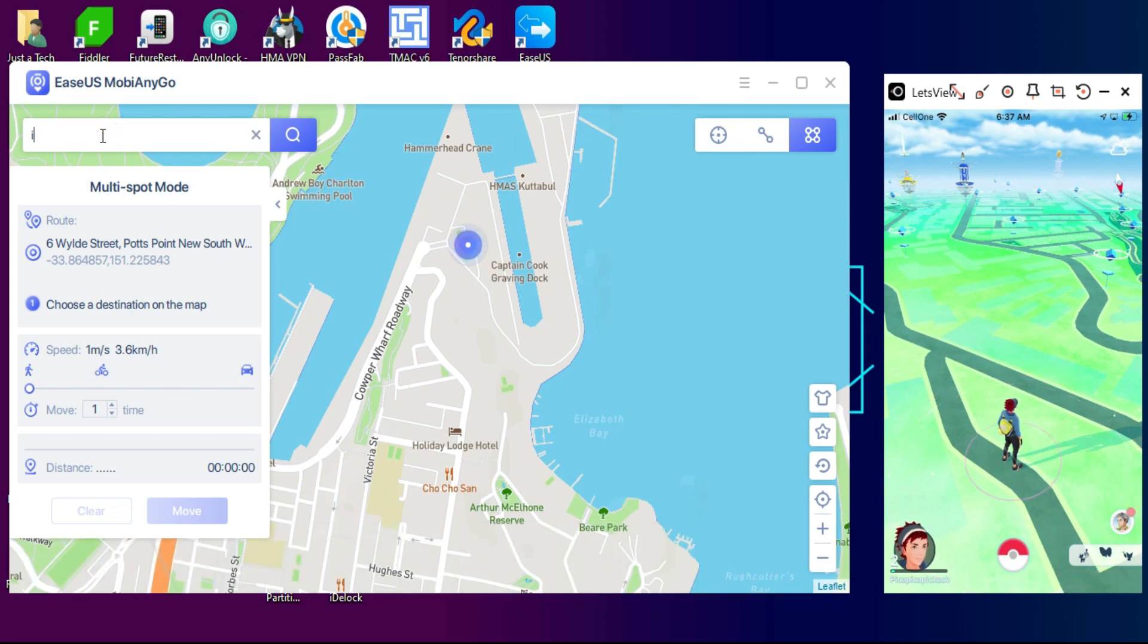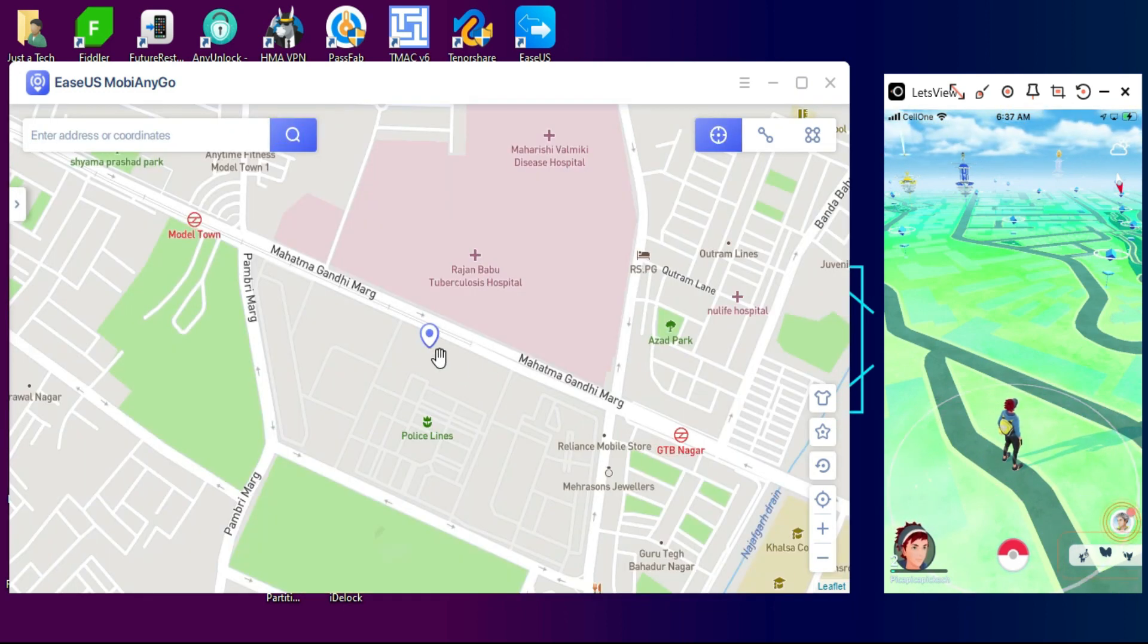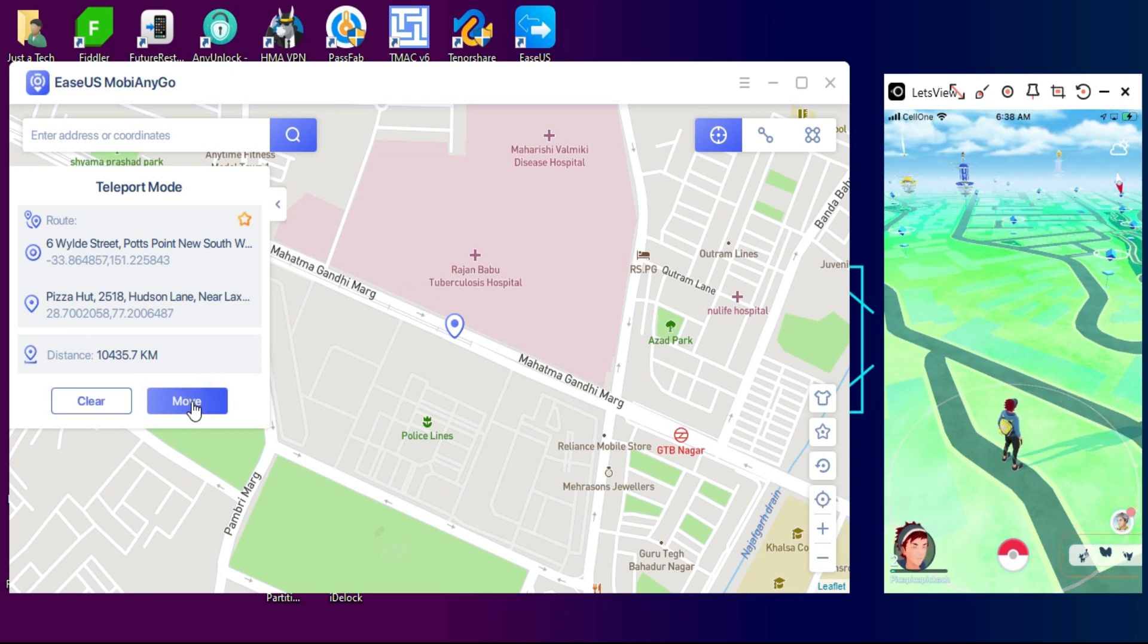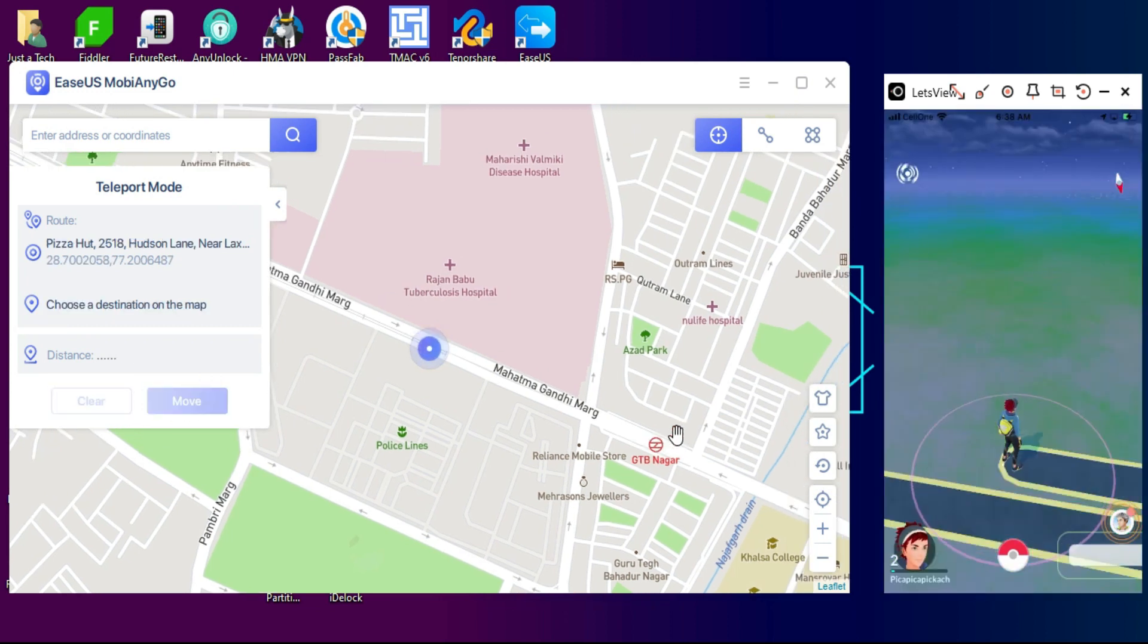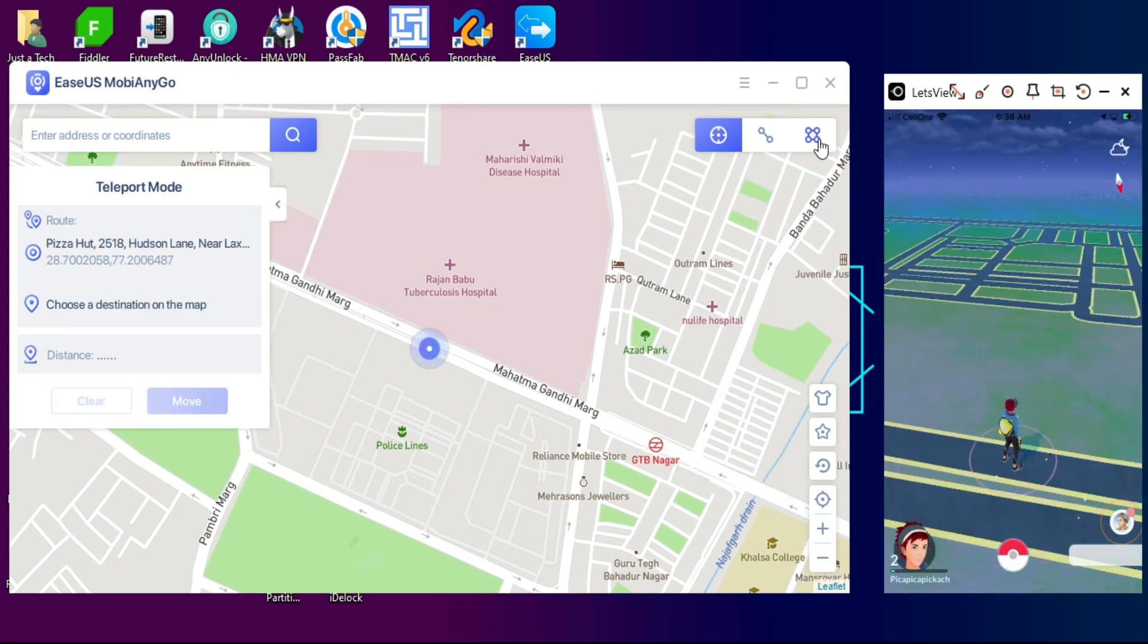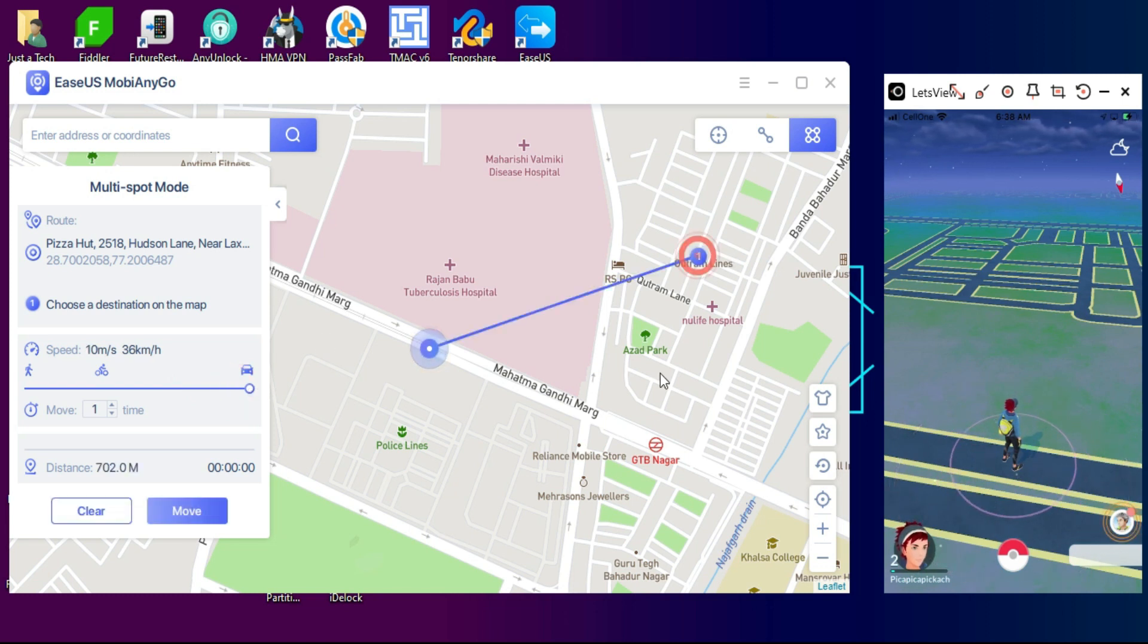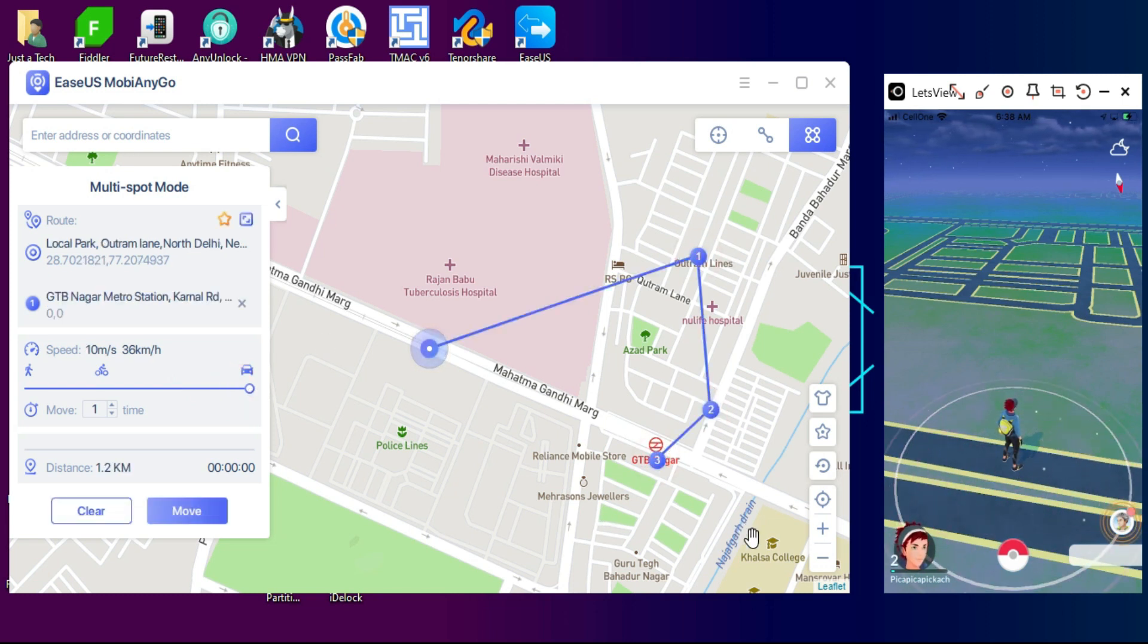Now the third and last option is multi-spot mode. In that, you can choose your multiple points and you can spoof your location between all those points. I will select different points on the map, you can select any point and you can adjust the speed.